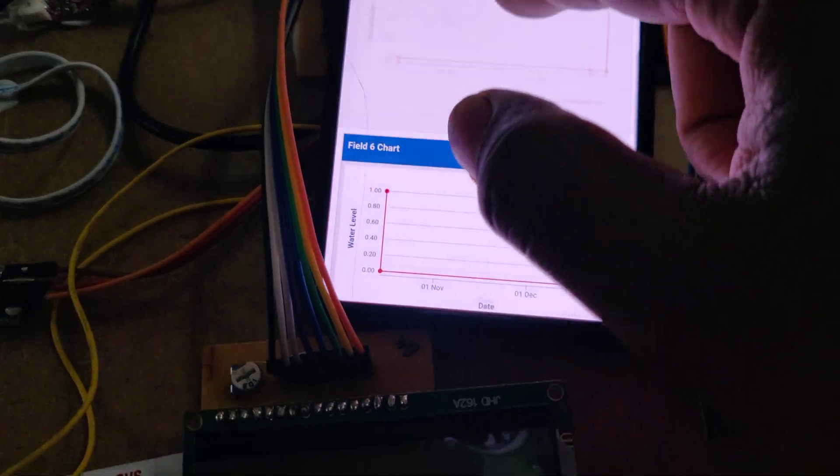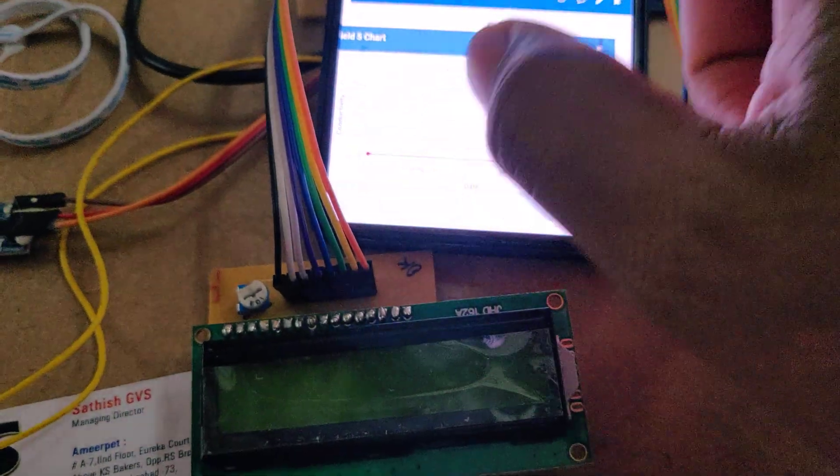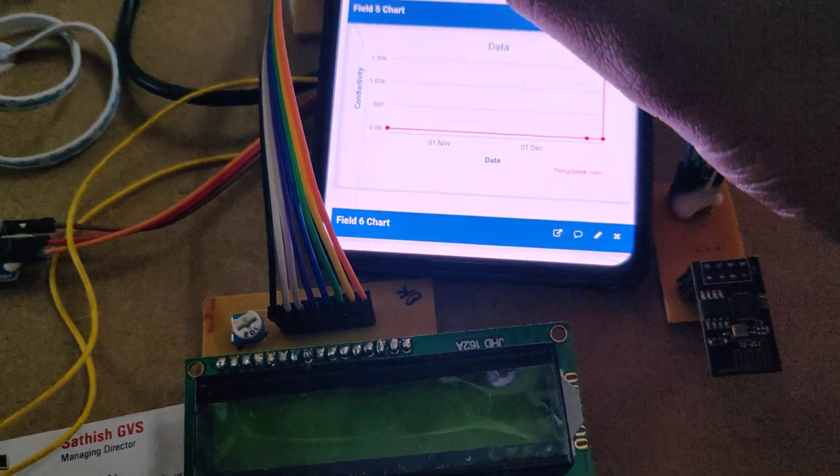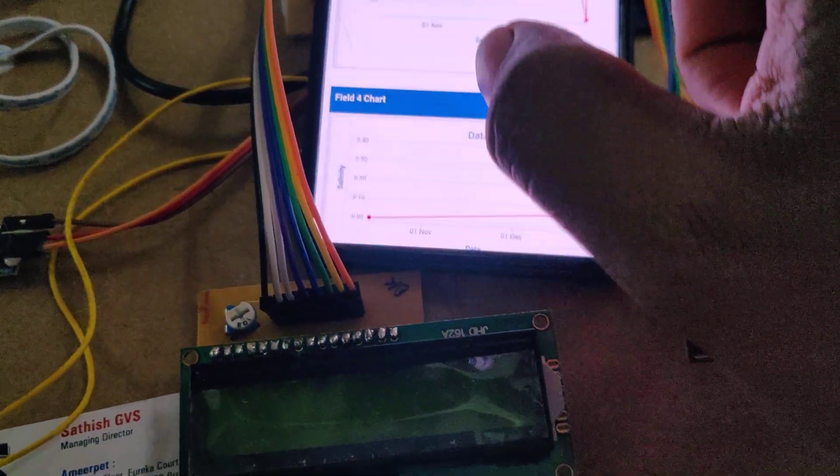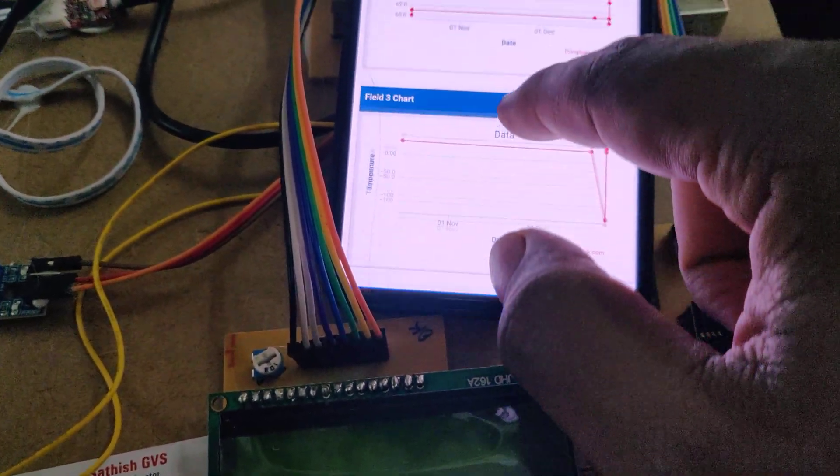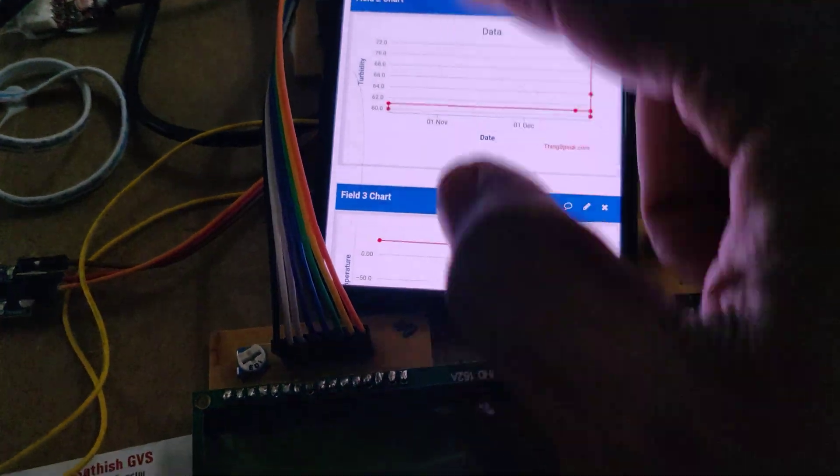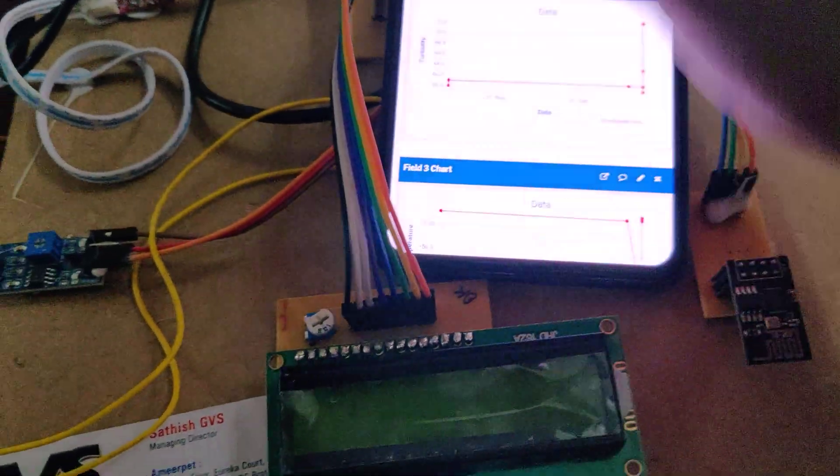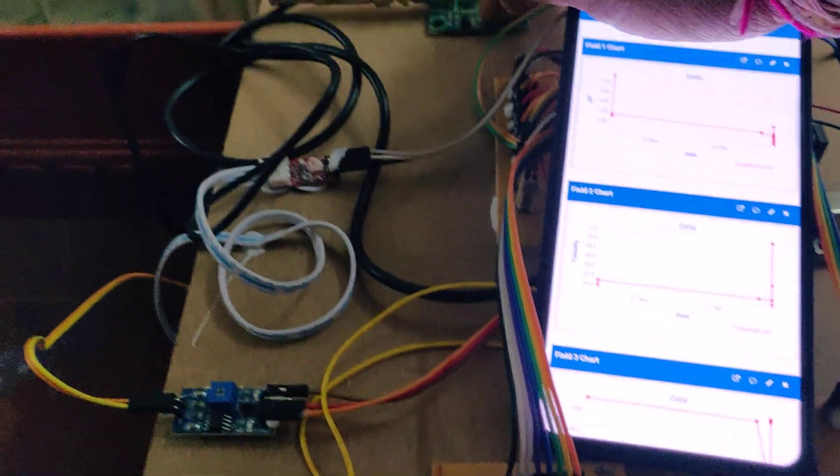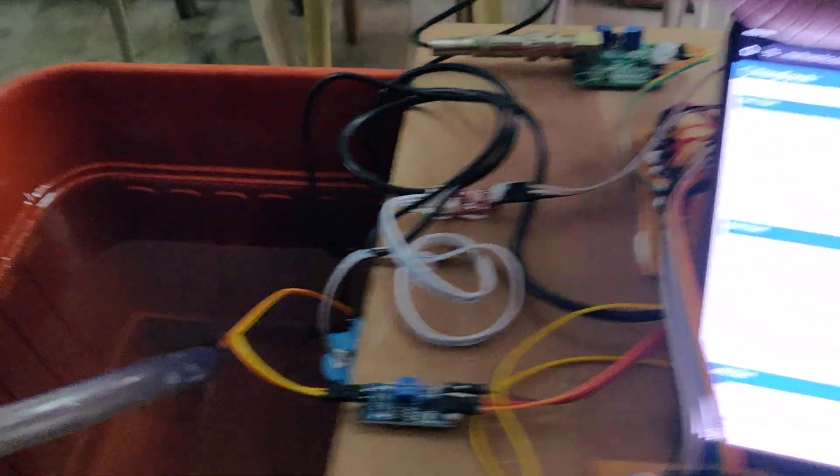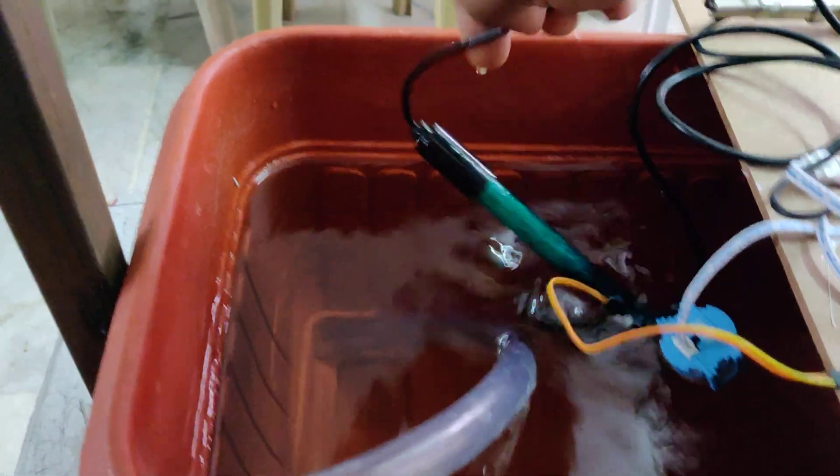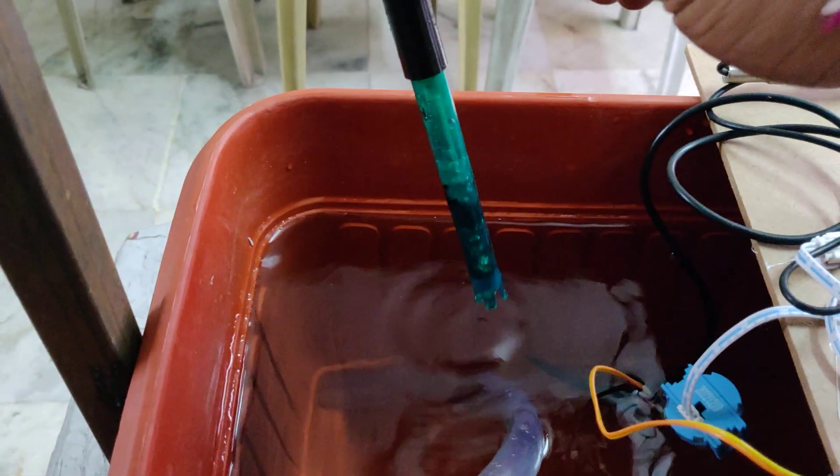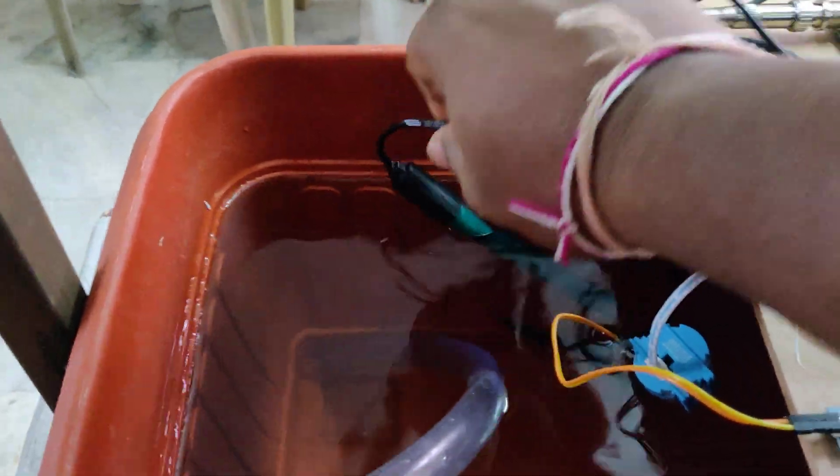In ThingSpeak we can see these are the fields. pH, so it is a pH sensor and the pH sensor will be placed in the water.